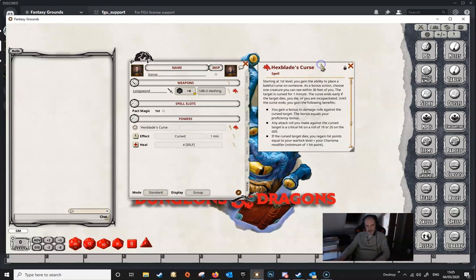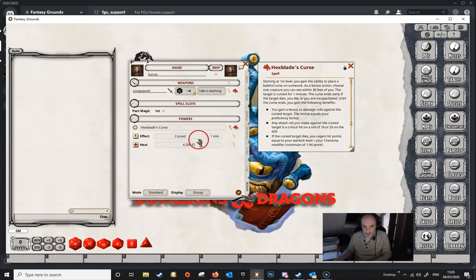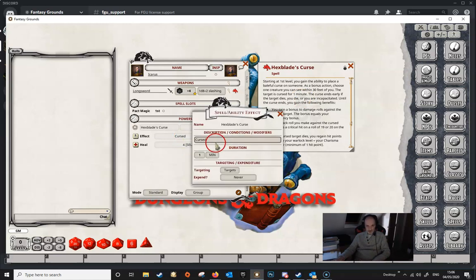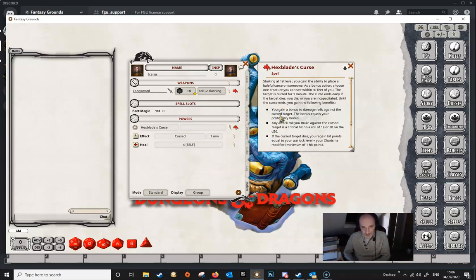Fantasy Grounds has an internal parser which tries to make sense of the text of anything dragged into the Actions tab. If it can make sense of it, it'll create effects depending on the wording. In this case it's created the Cursed effect, due to the wording that says 'the target is cursed for one minute.' Fantasy Grounds recognizes that string and has created the curse with a duration of one minute. Looking in the magnifying glass, it's added 'Cursed' into the descriptor, created a duration of a minute, and left targeting and expiry set to never.